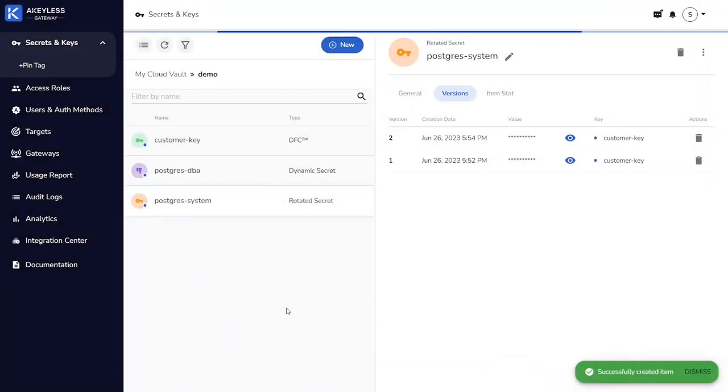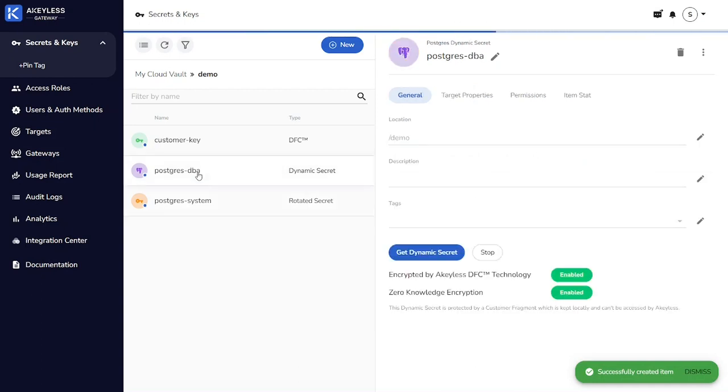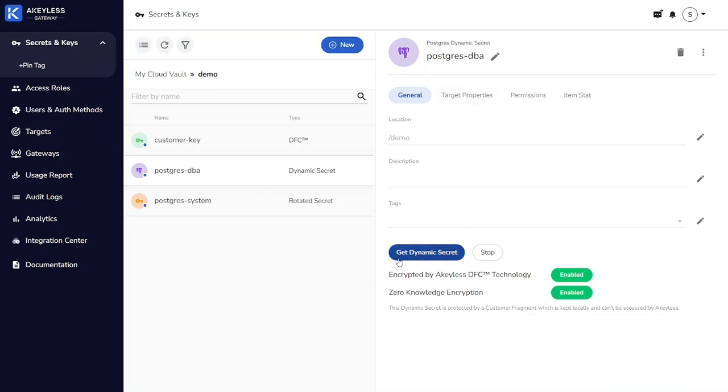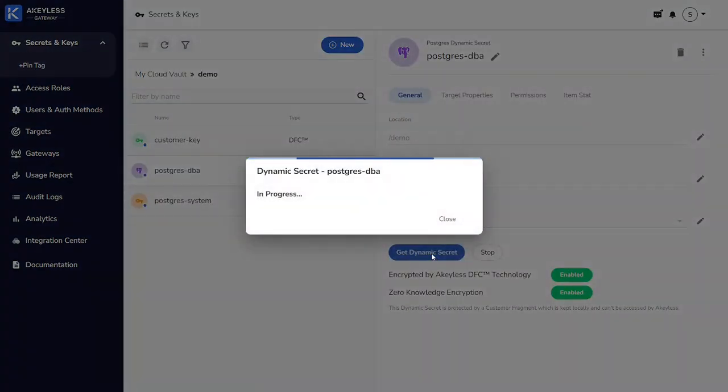Choose our existing Postgres target. And we now have our dynamic secret. If we click on the properties, we can see it's protected with our customer fragment.